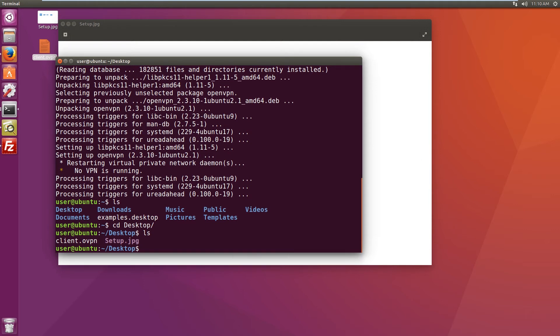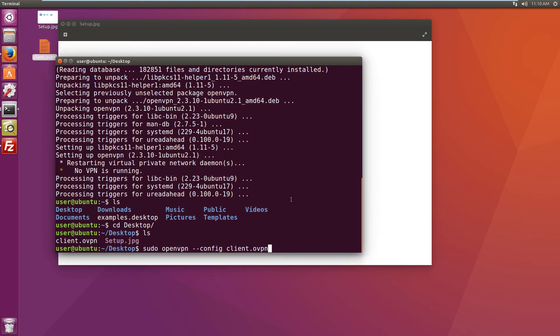And let's start the OpenVPN client using the OpenVPN config file.